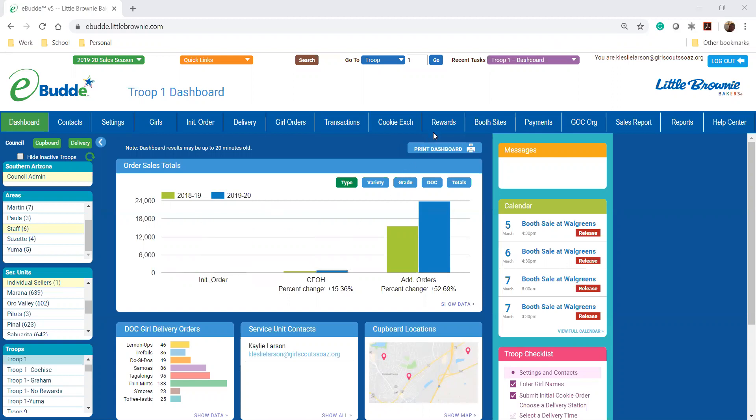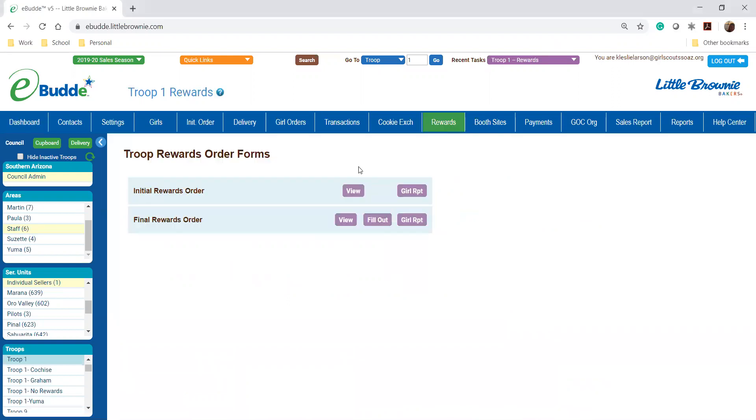So I'm on my dashboard here and I'm going to click on this rewards tab right here and then I'm going to fill out the final rewards order for the girls.